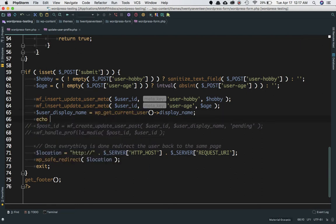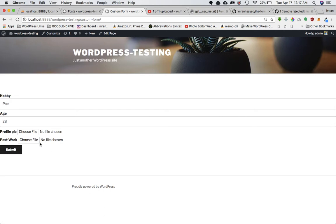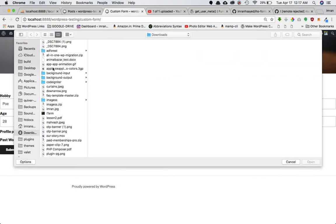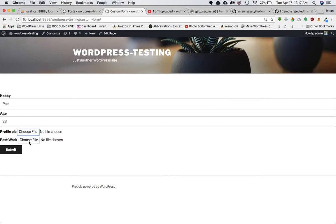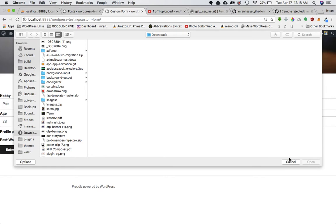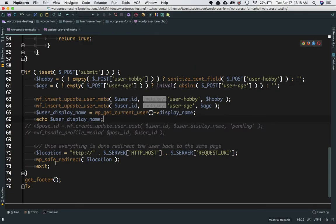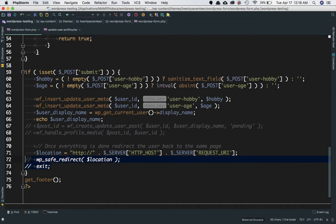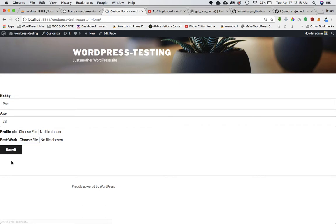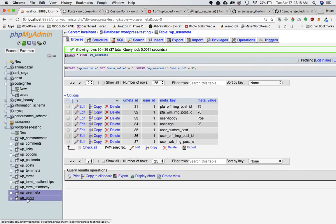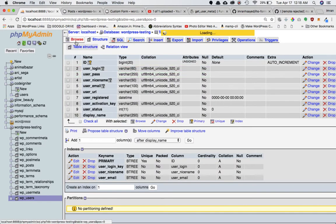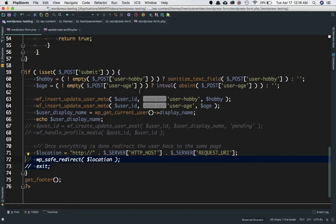If you echo that, you can see the profile pic input element and the username displayed. We're commenting out the redirect so we can see what's going on. After submitting the form you can see 'admin' is the username — and if you go to Users, the user login is 'admin'. We want that username in order to create a post under that user.